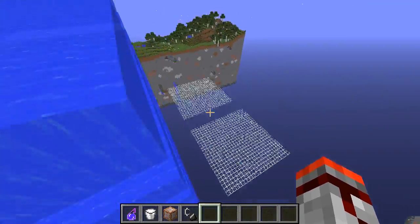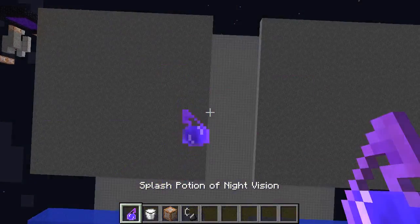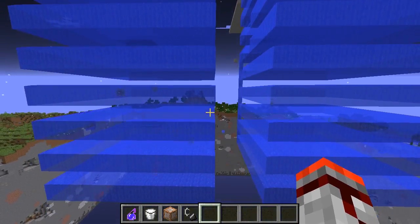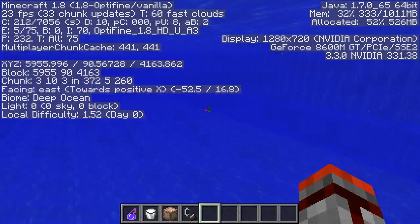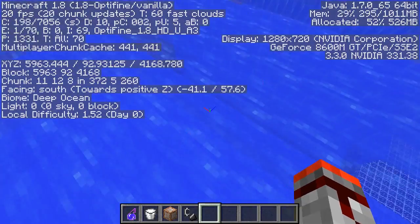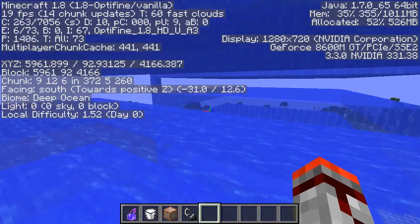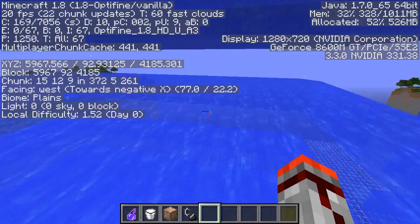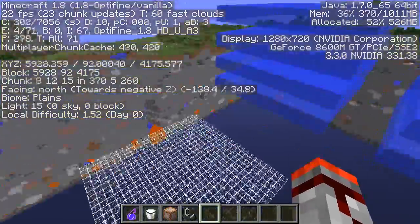For ocean monuments, or guardian spawning, you will need something else — you will need water, of course. That's pretty clear. But the biomes don't matter, just like with the witches. You've got the deep ocean biome, which is typically the natural habitat of the guardian, but if you've got plains, both of them spawn equally fine.